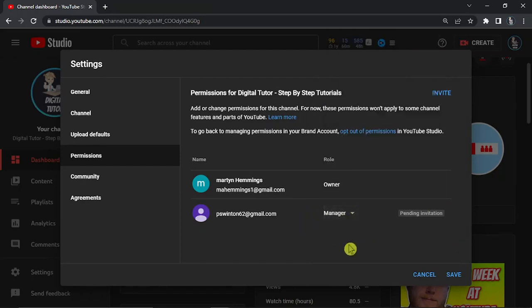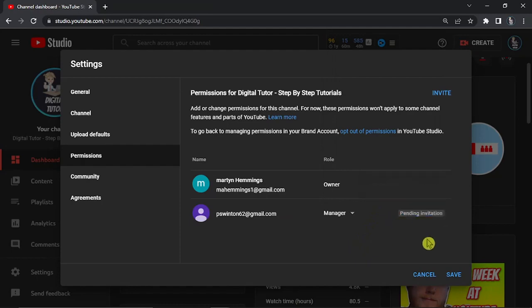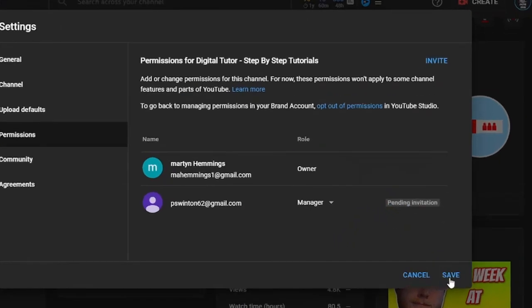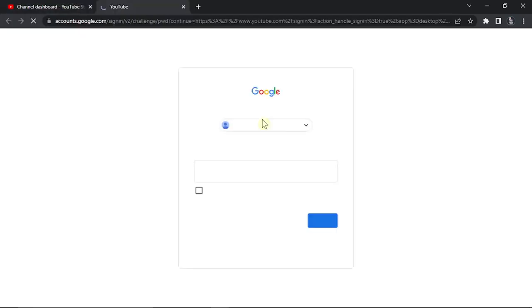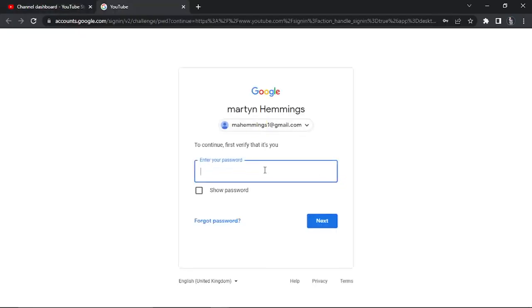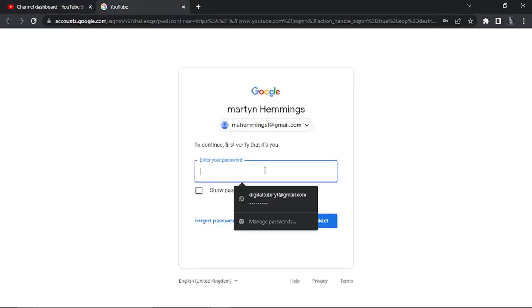Once this is done, you can see it says pending invitation. What we need to do now is click the save button in the bottom right hand corner, and then we're going to go through and do a quick security check verification.